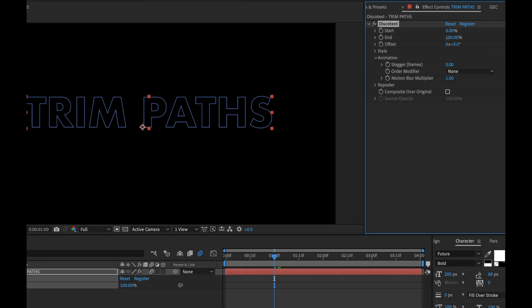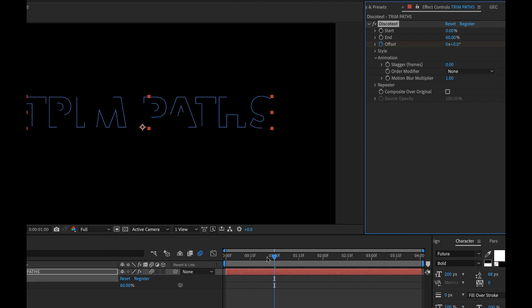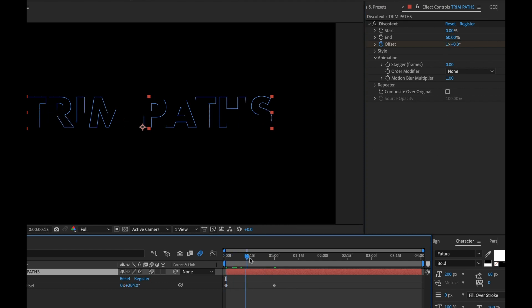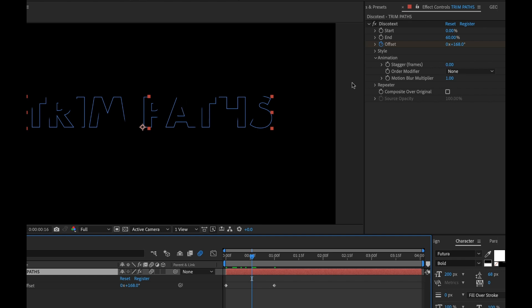So I'm going to change the end to maybe 60 and then I'm going to add a keyframe to offset and have that offset one full rotation. So now it's basically animating. But the reason I did this is I want both ends, both the start and end of the paths to be moving so that the motion blur is applied to both. So you can really see how this is working with the paths.